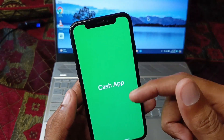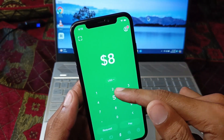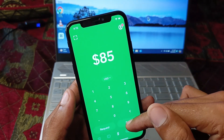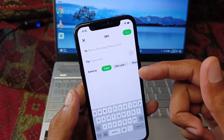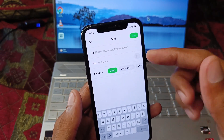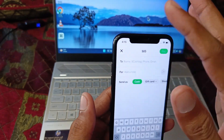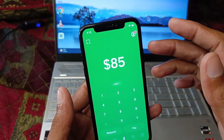After completing the update, go back and open your Cash App, then try sending your amount again. After doing this, your problem should be fixed and you will be able to send without that error.